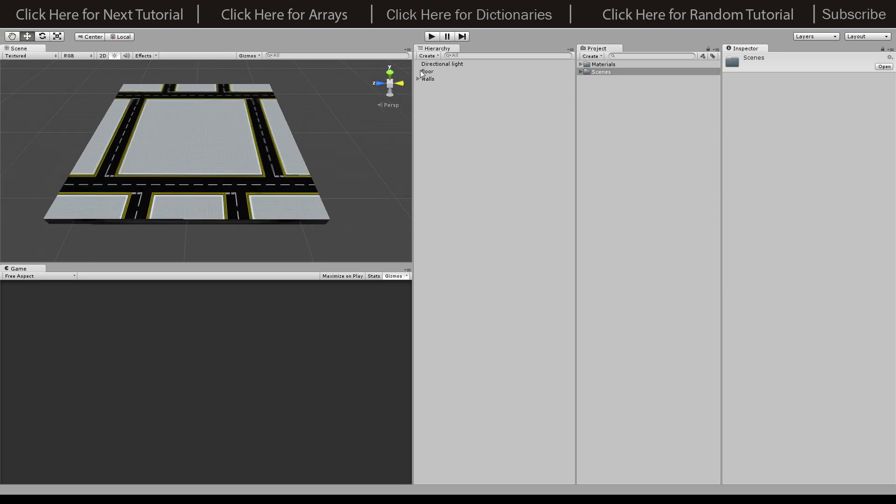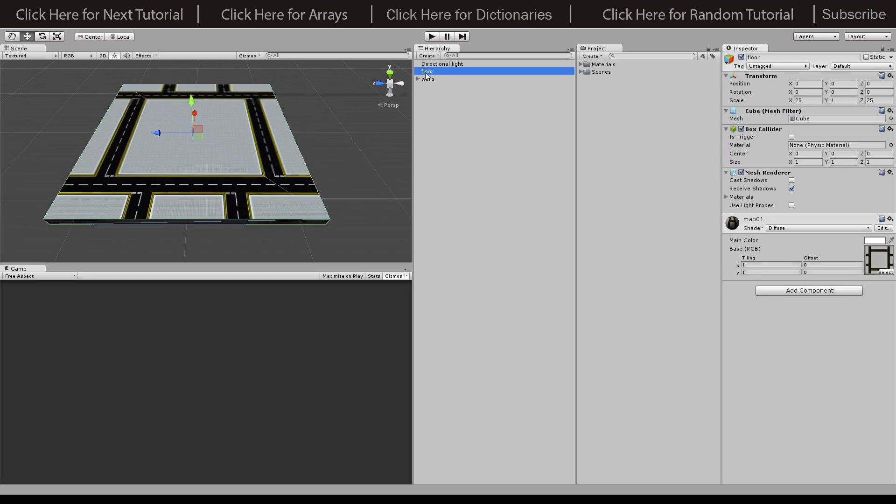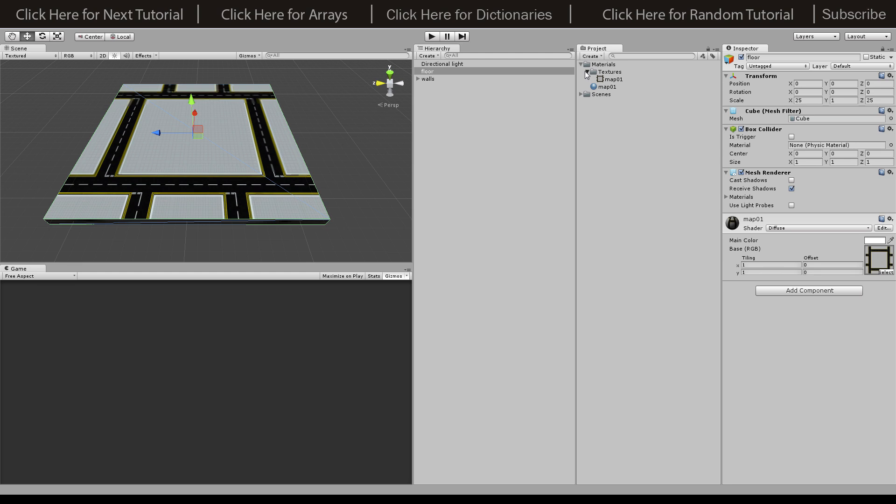I've also just saved the scene into a scenes directory. Inside the scene I've created a floor which is just by creating a cube and then scaling it 25 by 1 by 25. Then just turn off cast shadows on the mesh renderer because it doesn't need to cast any shadows, but it will need to receive shadows. Then we've added our map material by dragging it on.